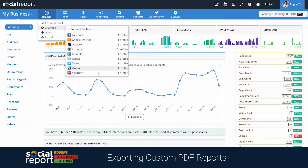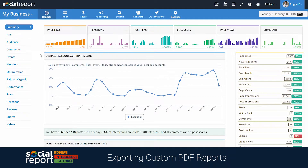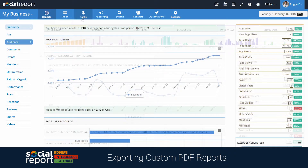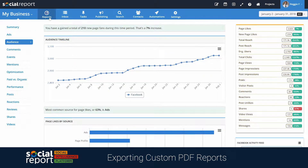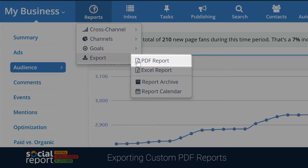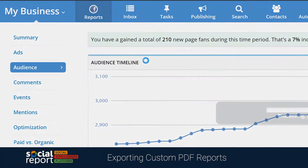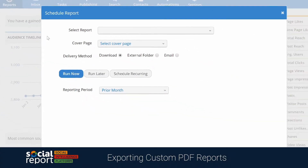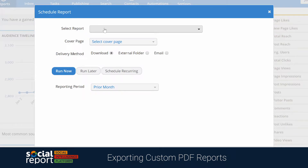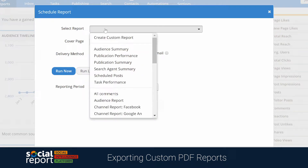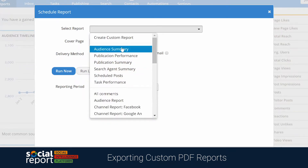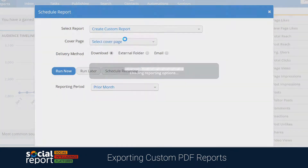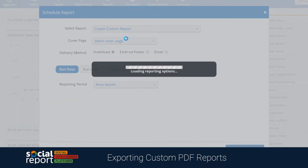For each network you connect, Social Report will have unique reports to check out. To get these charts from the dashboard into a PDF report, let's head over to our Reports menu and click on Export PDF Report. From here, you'll be able to select what type of report you want to run. We've created a few presets for you, but you'll ultimately want to create a custom report, so we'll choose that.